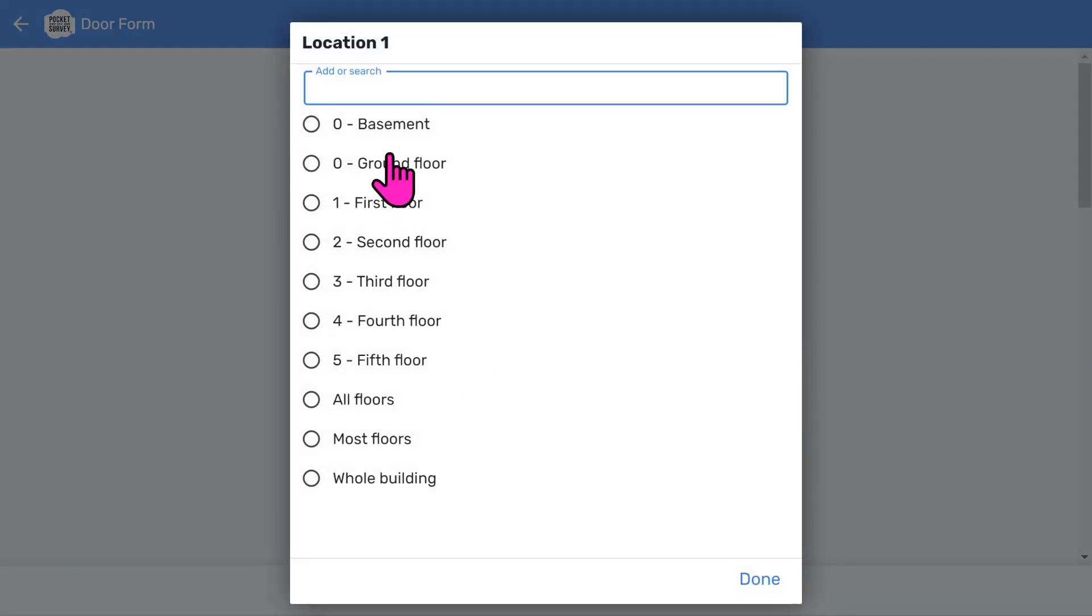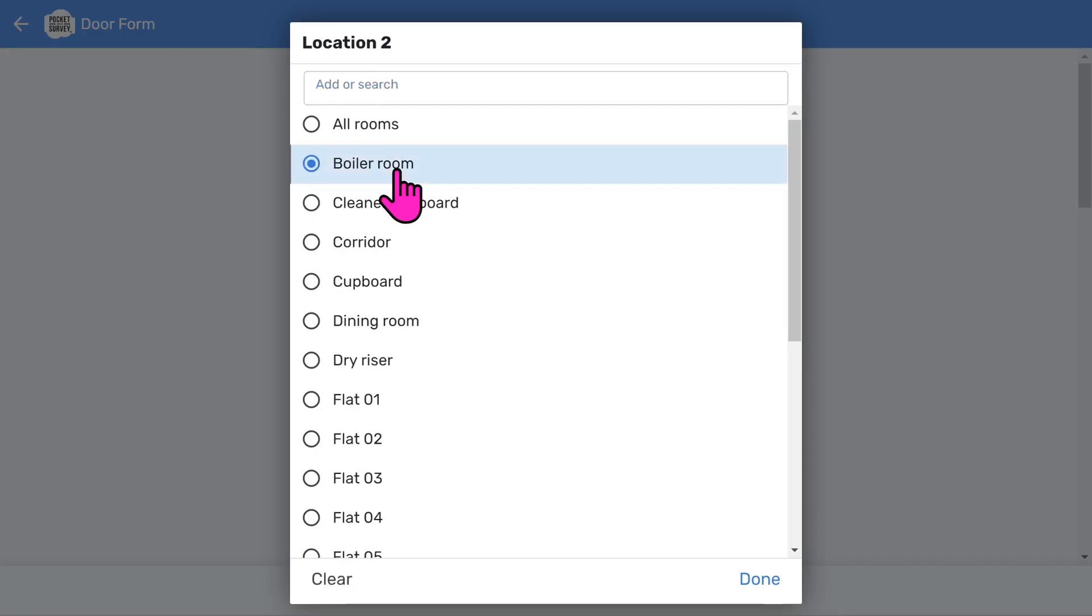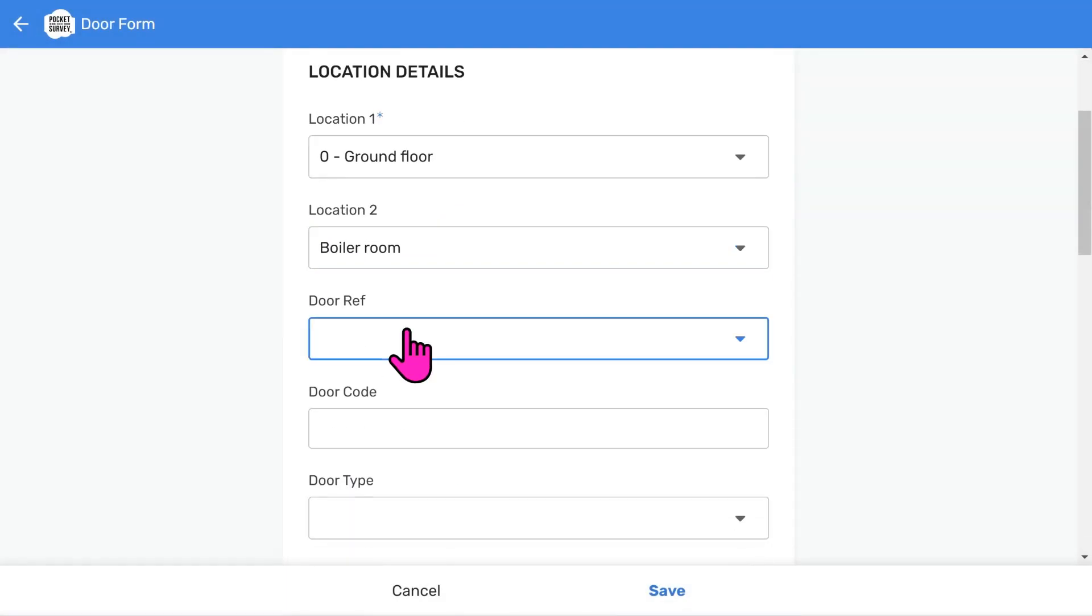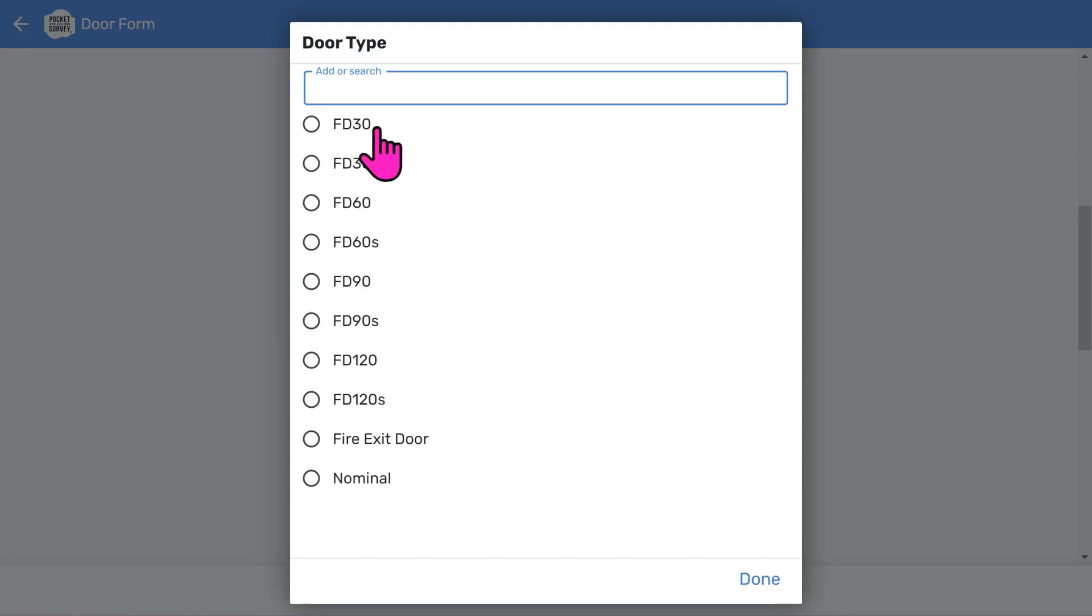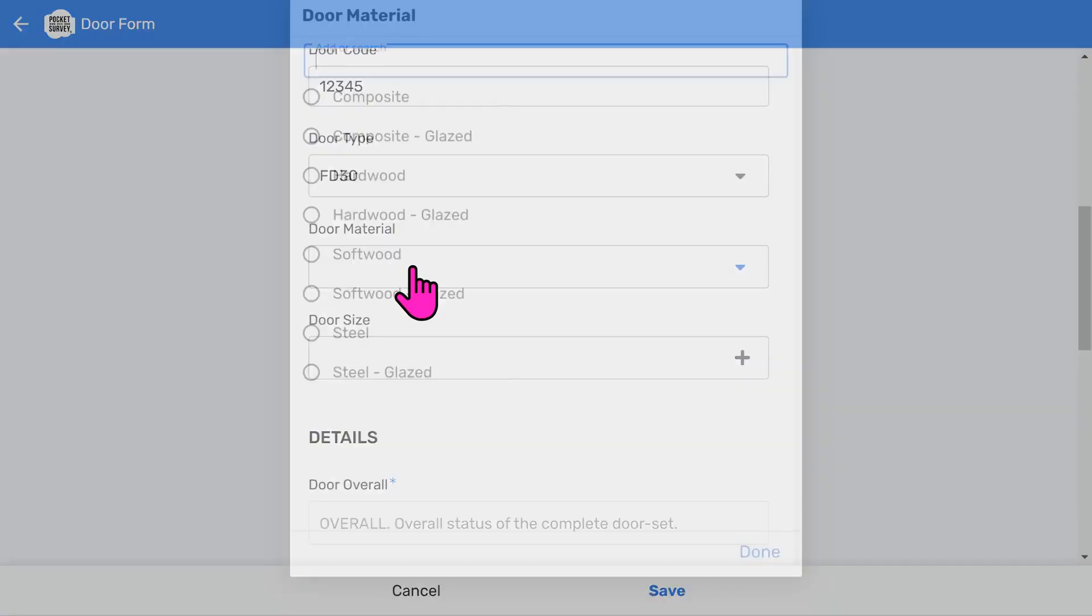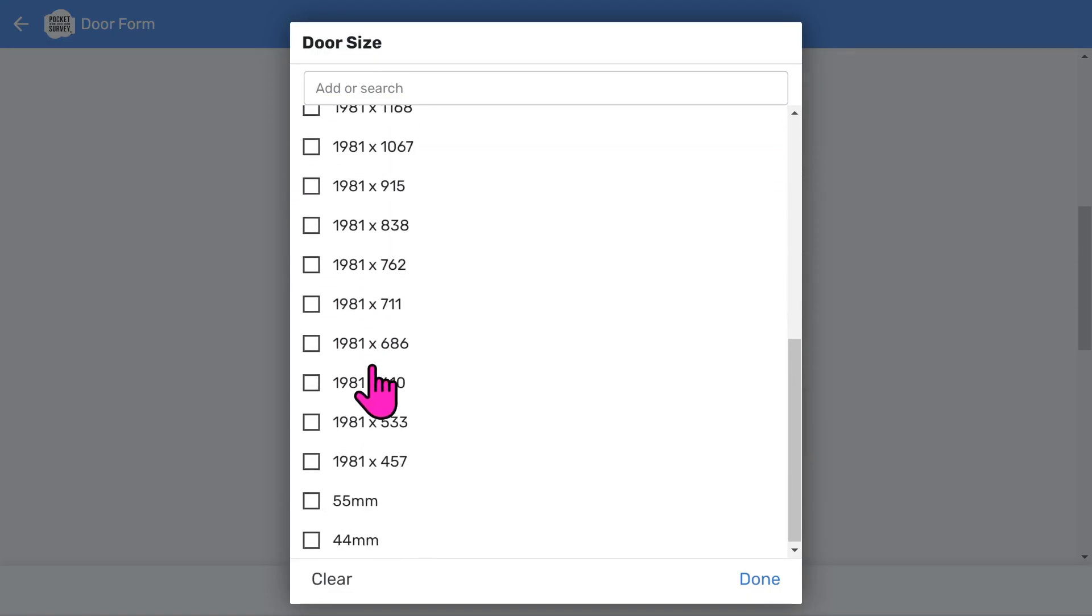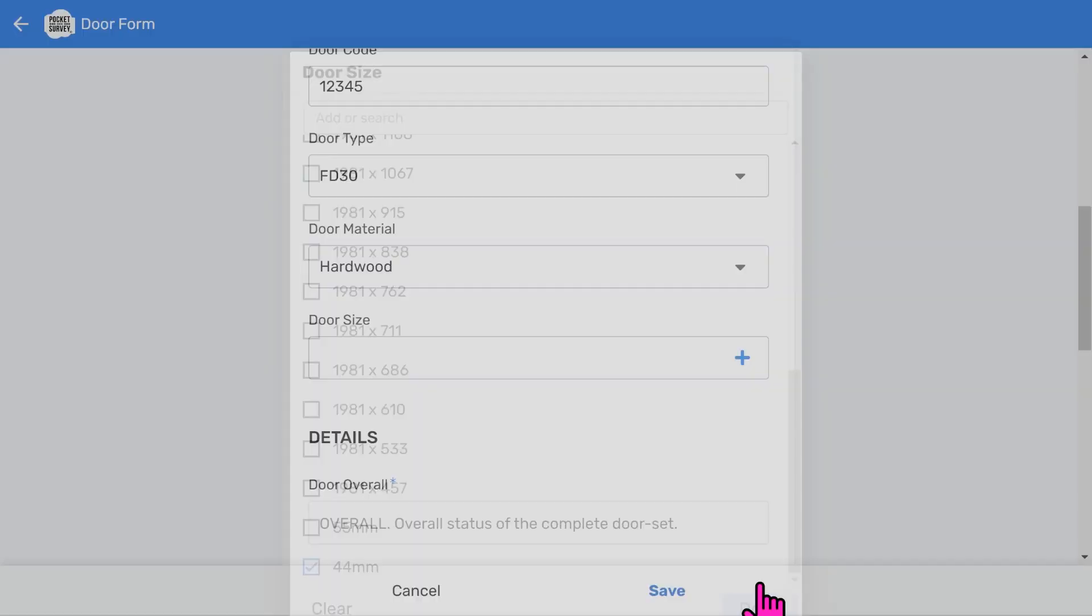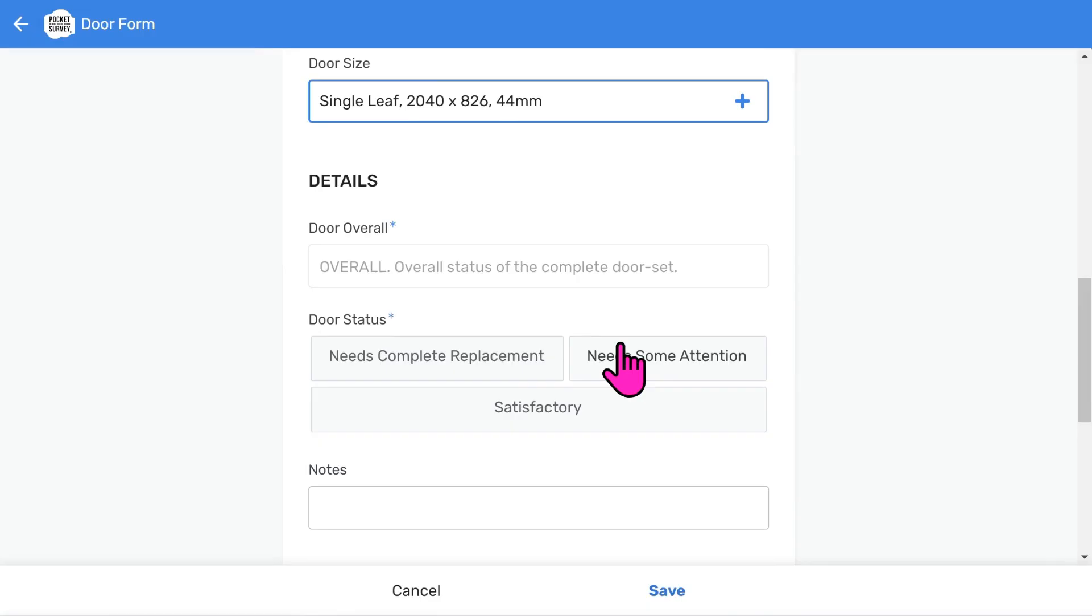We tap the Add Door button to load the scrollable data entry form. You should establish a location first. So you should choose a particular floor. And then, optionally, you can specify a room or area. You can tailor the list of locations to suit your needs in the app setup. Then, you choose the door reference. You can set this door reference list up yourself, but we've preloaded some references to make it easy. Then you can enter a door code. This door code can be a scanned barcode or tag. Next, we add some information about the door type. We specify the door material. And then, enter the door size. We've organized the door size options so you can quickly enter whether it's a single or double leaf door, the size of the door, and also the thickness. So that's the location of the door and some basic information entered.